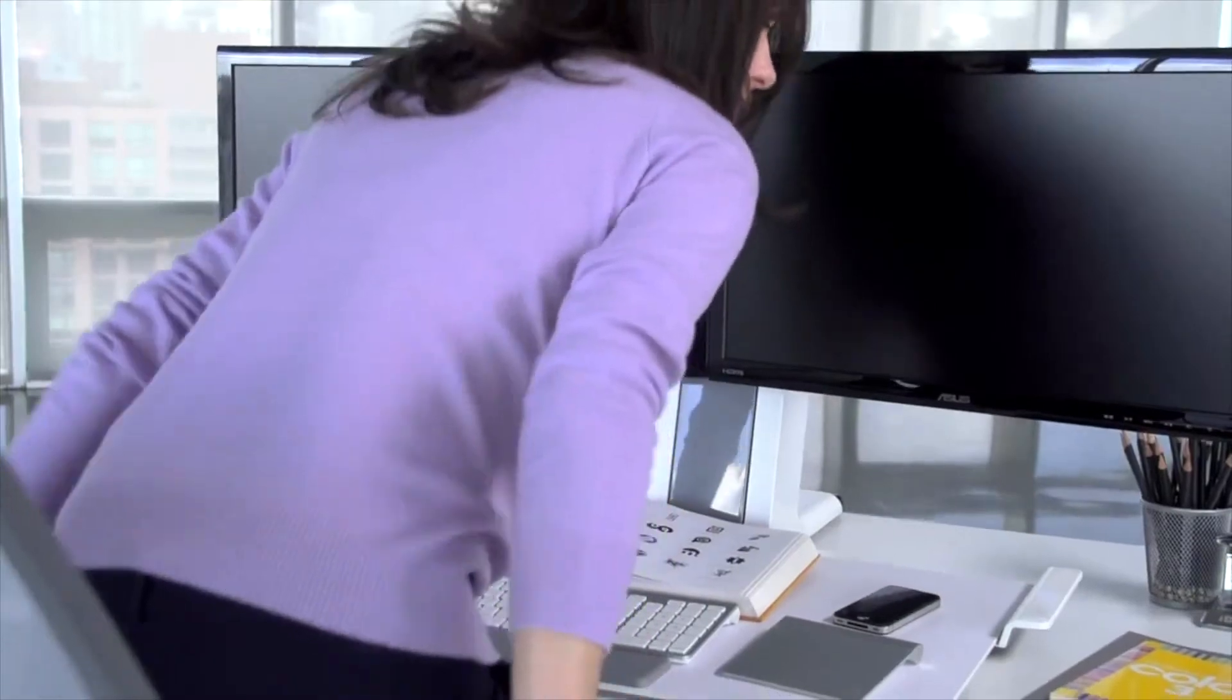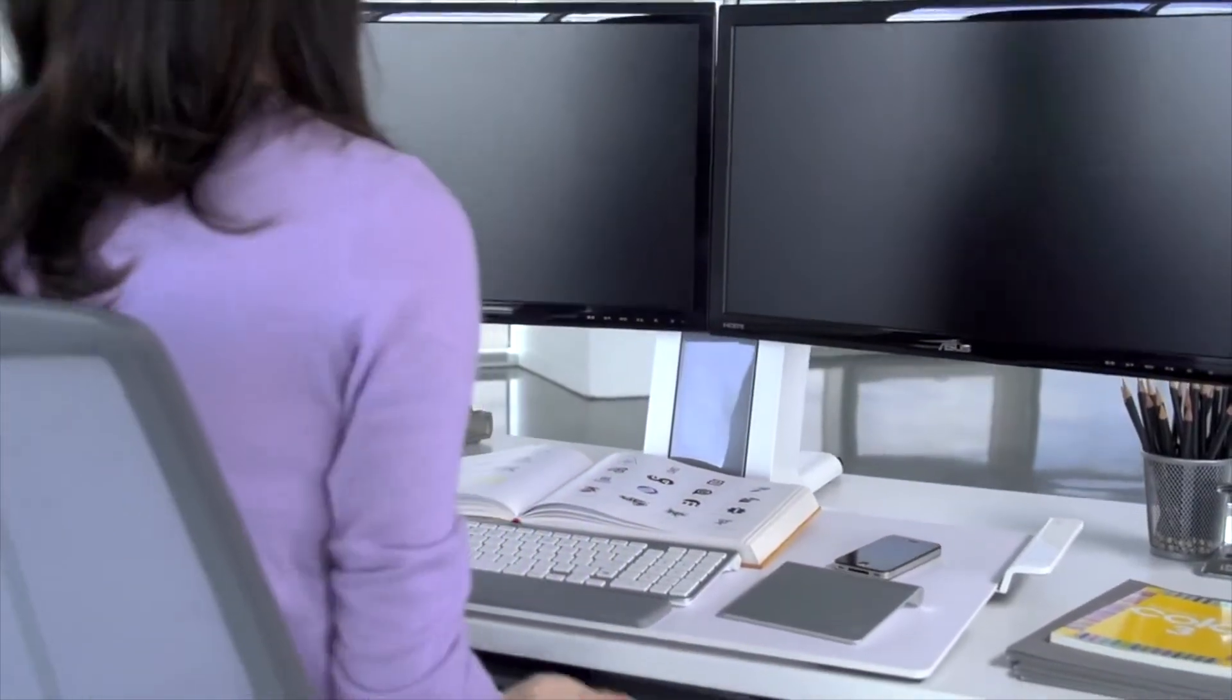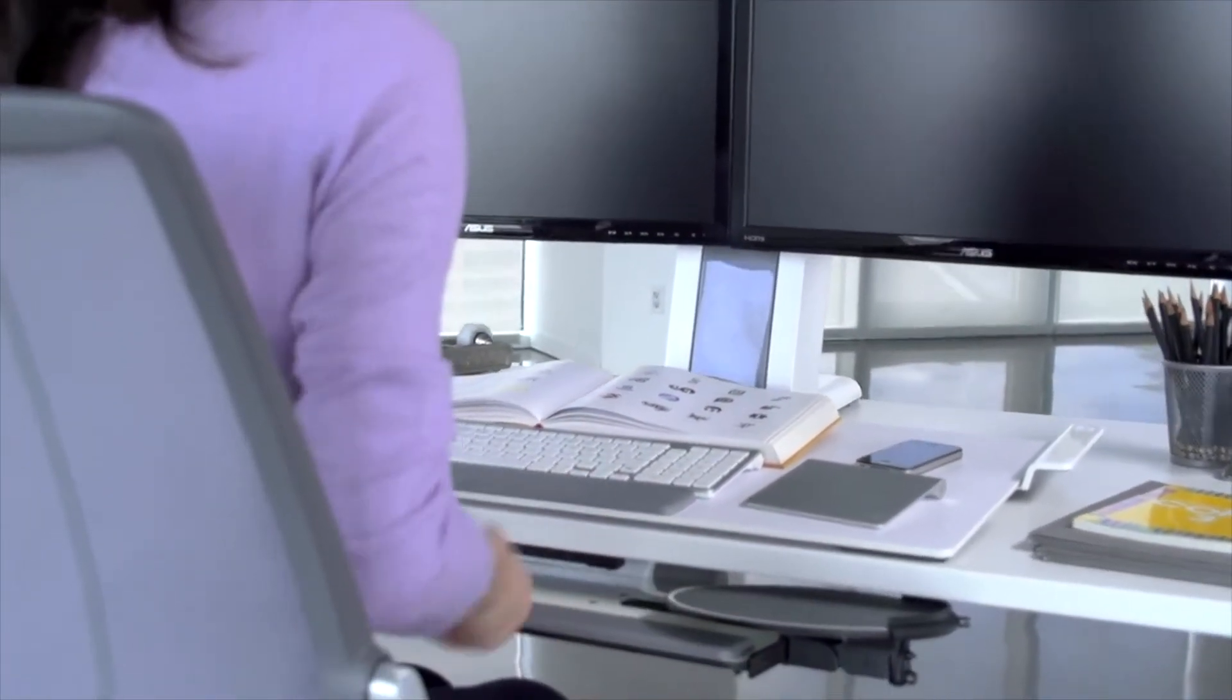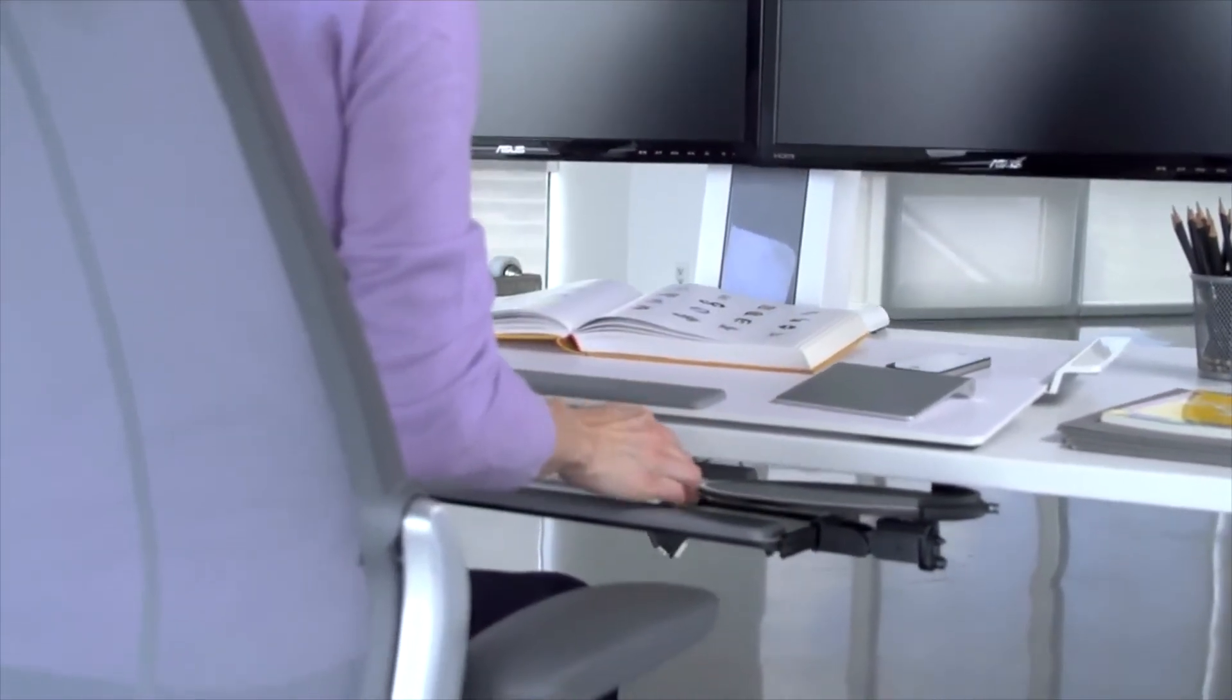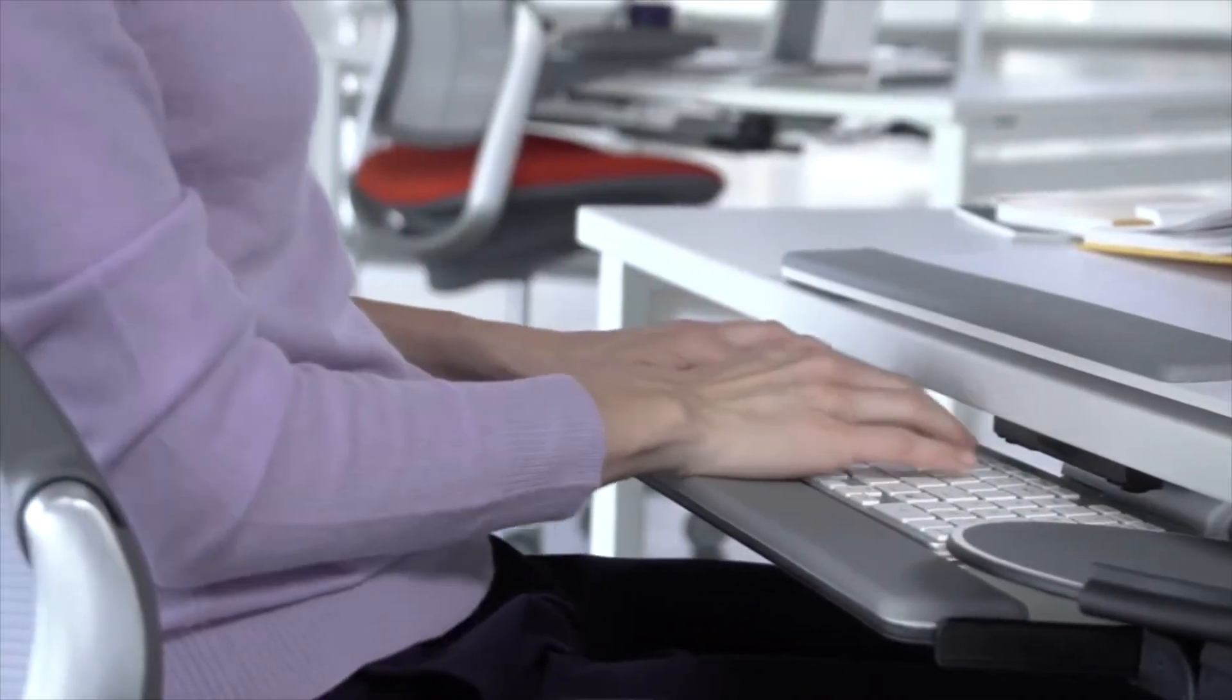To enjoy healthy shoulder, arm and back postures when seated, the use of an adjustable keyboard support is recommended.